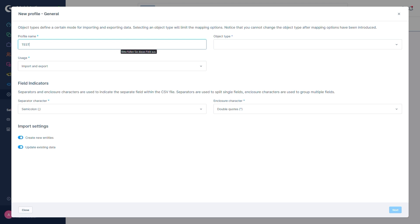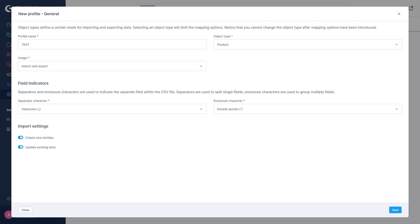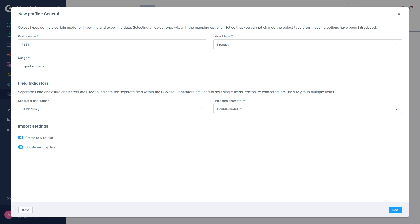In the next step, we have to select an object type. The object type determines the context for the data as well as which database tables are accessed. With Usage, we can determine whether our profile should be limited to imports, exports or be allowed for both.